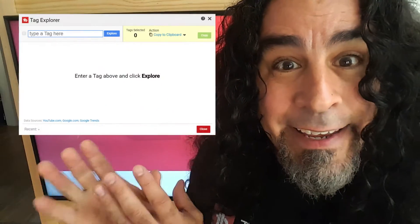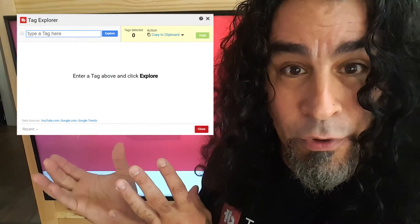Hey, welcome back to the channel. My name is Daniel and today I want to talk to you about a new tool that's going to be available to creators. It's from TubeBuddy. Full disclosure: I do work for TubeBuddy — that's where the cool t-shirt and the coffee mug came from.